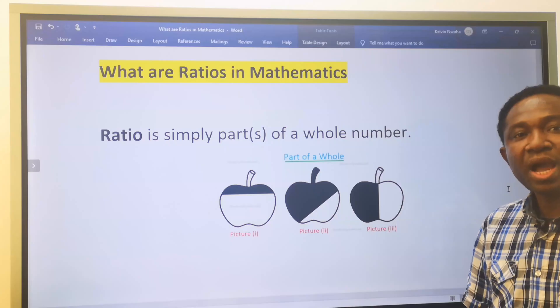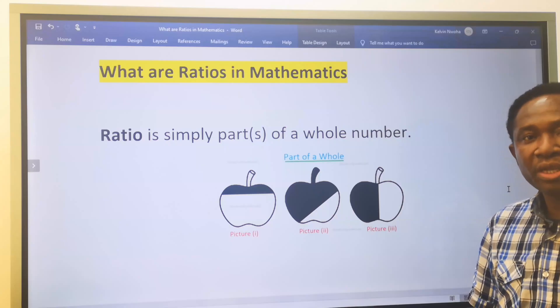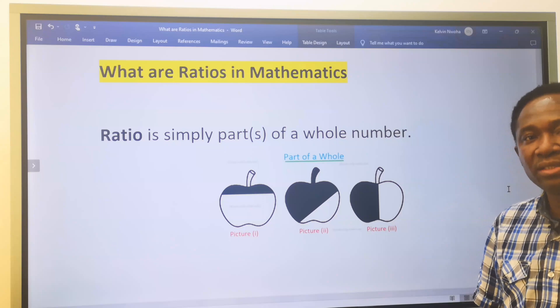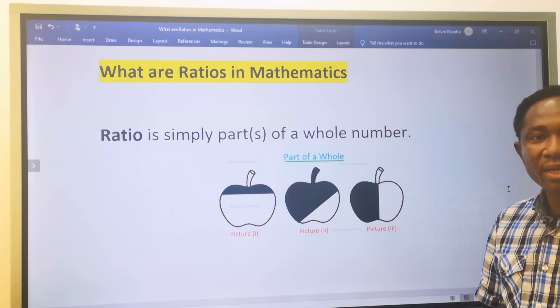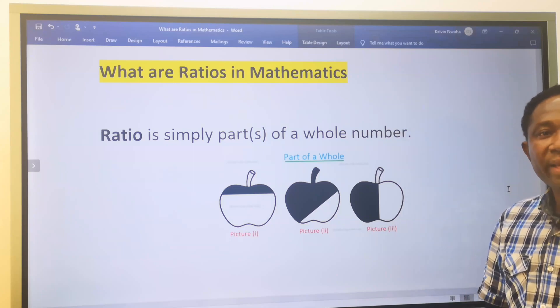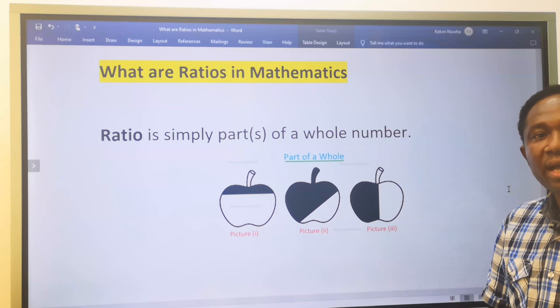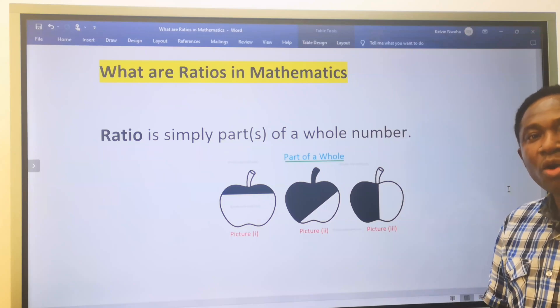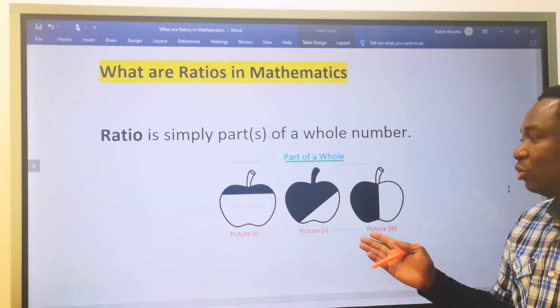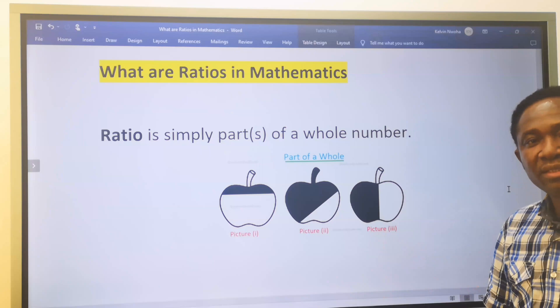In this video session, we're going to look at what ratios are in mathematics. We are going to define ratio in two ways. Number one, ratio is simply part of a whole number, and we can cut this whole number in different ways.